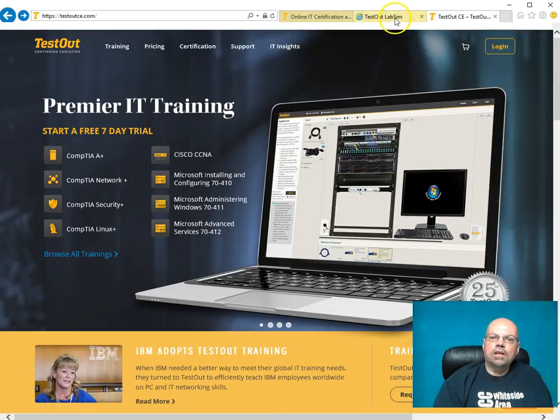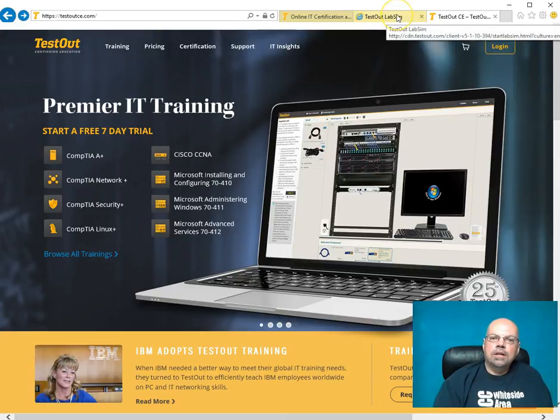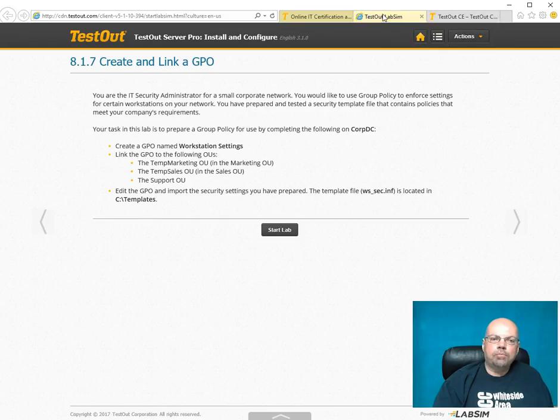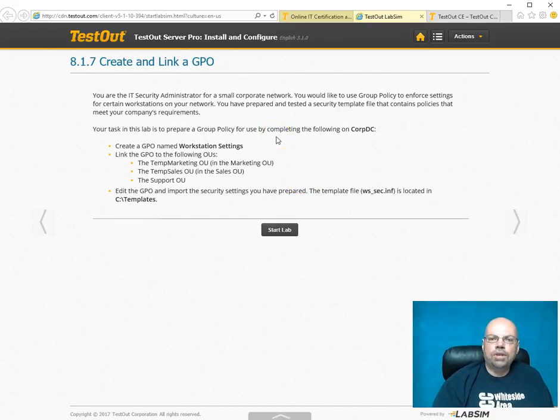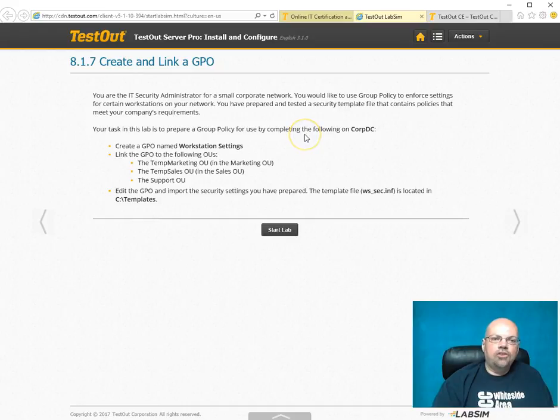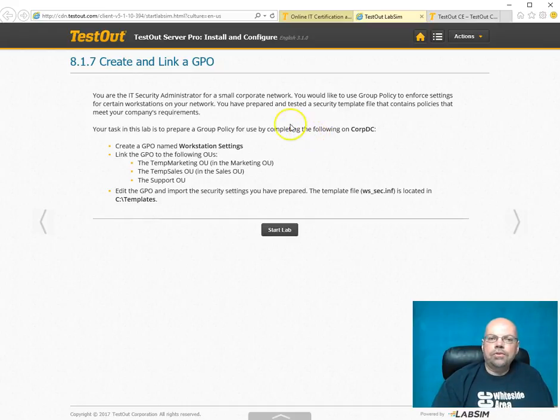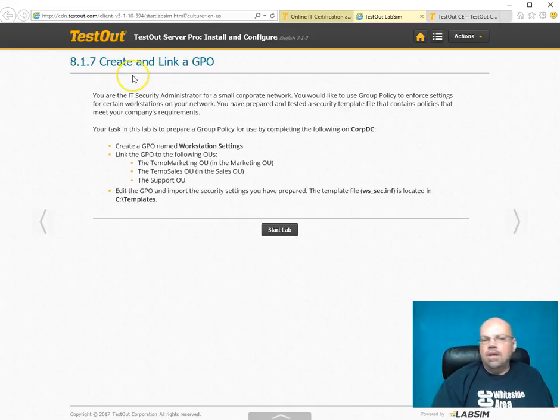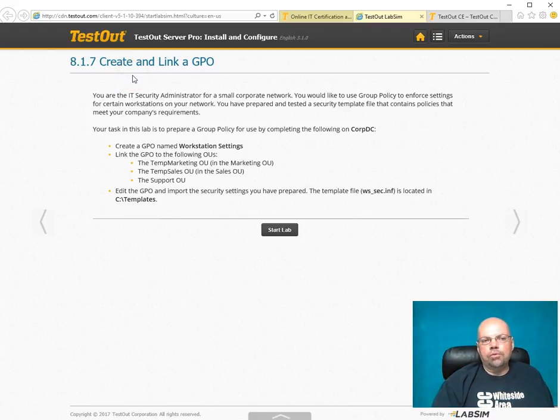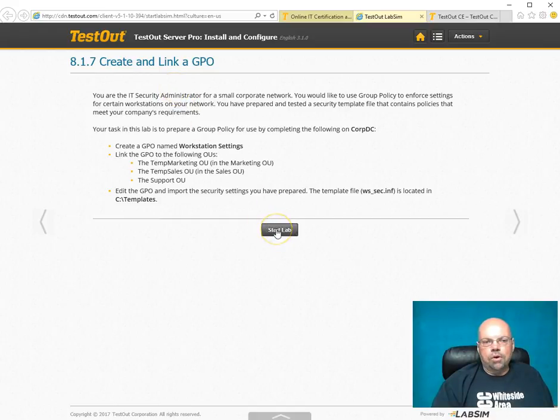Let's take a look. I'm not sure how testout would feel about this, but I've logged in. This is their server, their 7410 product. I just want to tell you why I like this. Here's a simulation of a lab. It's like chapter 8.1.7. You may not know what I'm doing, but it's creating a group policy object in Microsoft Server. I'm going to click on Start Lab.